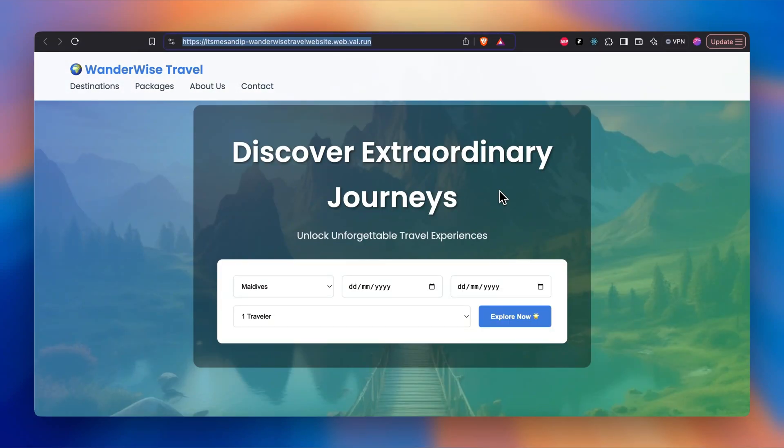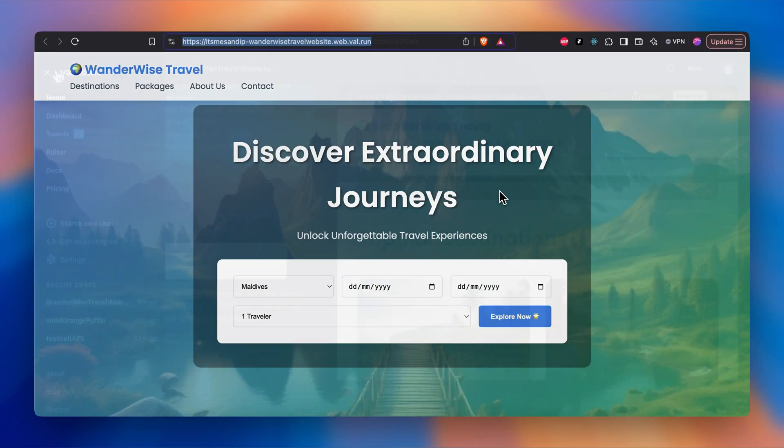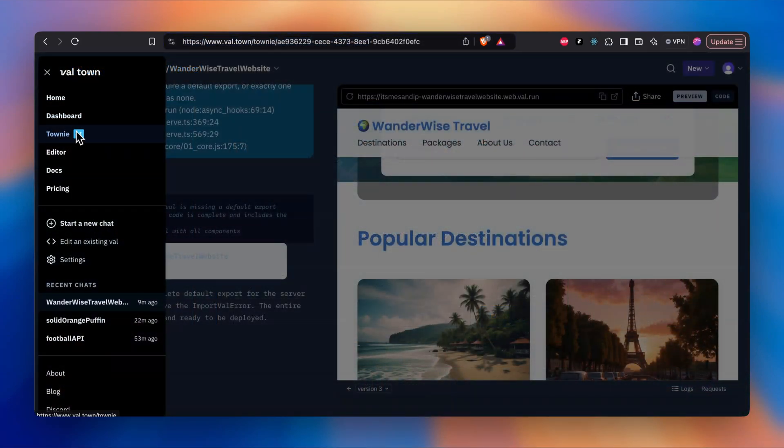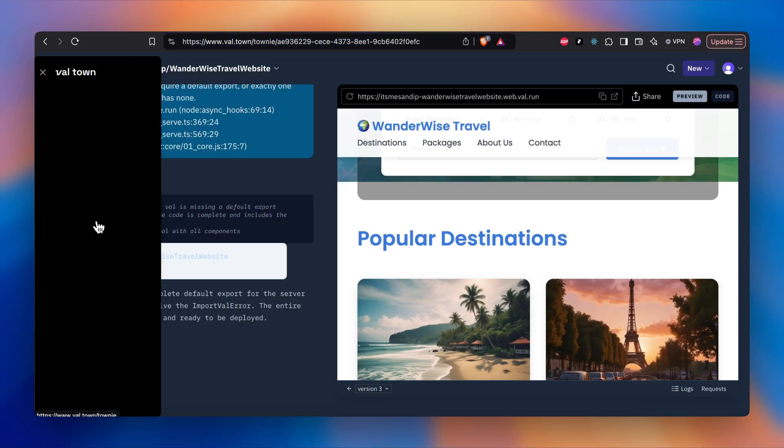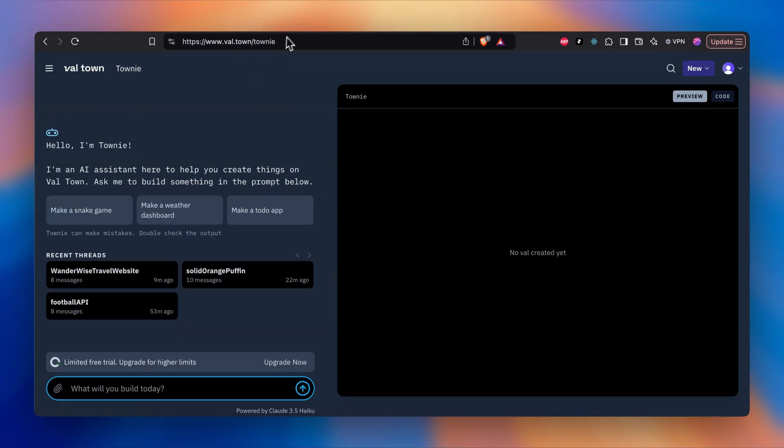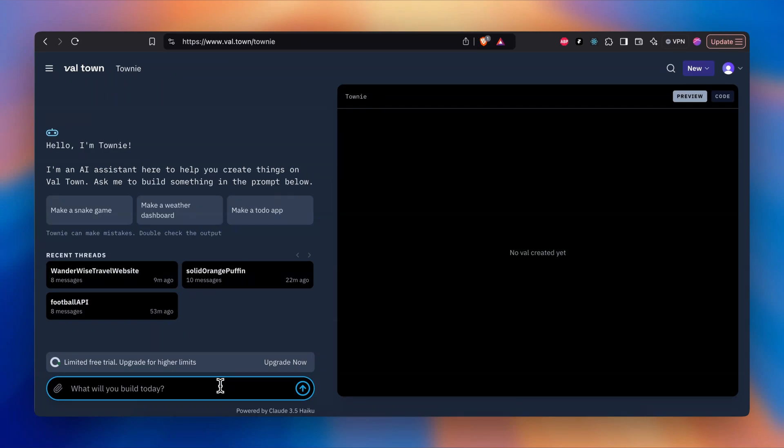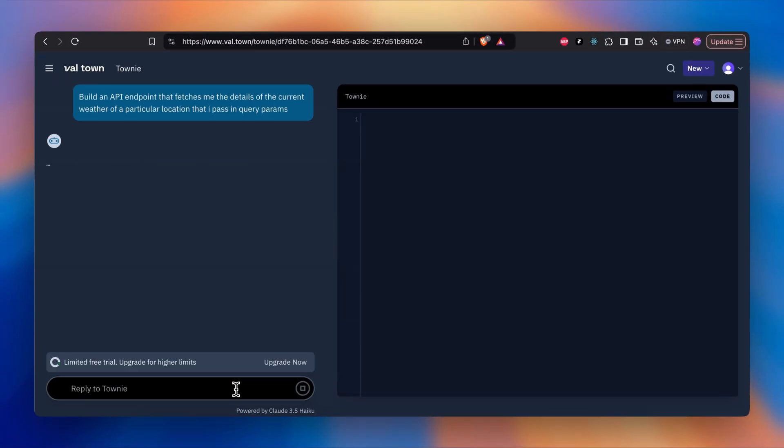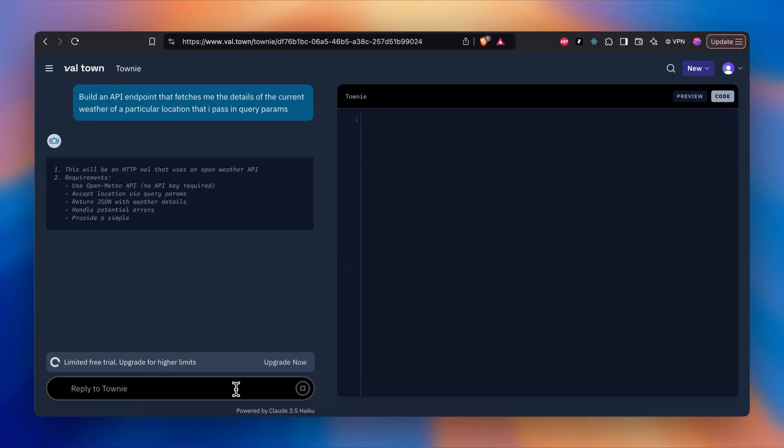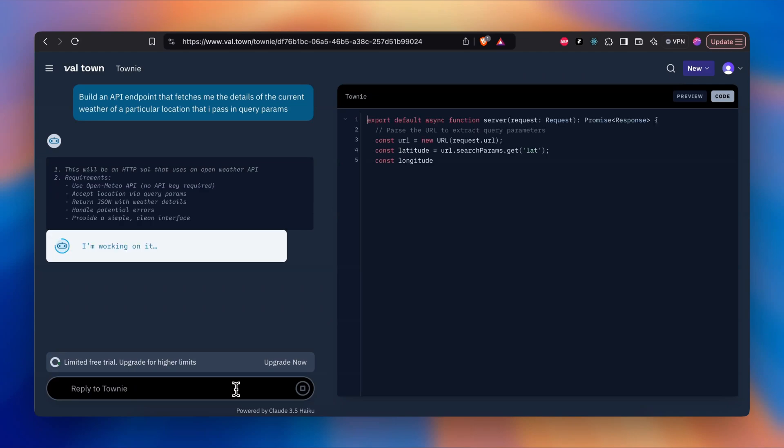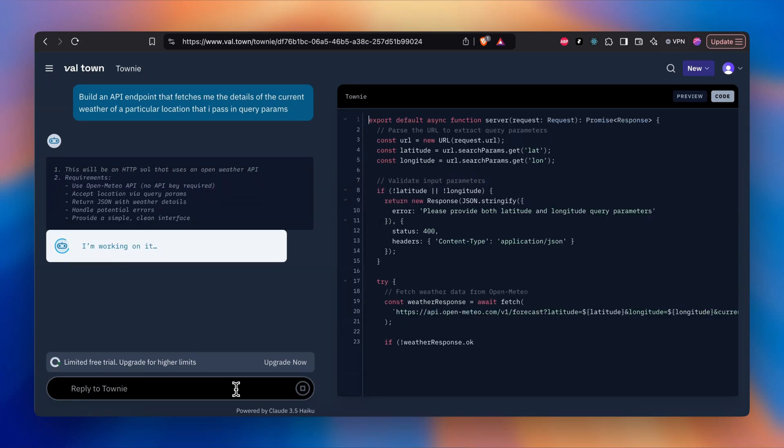Now I will go ahead and create a small API endpoint just to show you that you can also deploy the API endpoint from your end and use it on your front-end application. Towards the side, I'm going to create a new chat. Now I'm going to write a prompt to create me an HTTPS endpoint that fetches me weather if I pass the name of the city or the location in the query param.